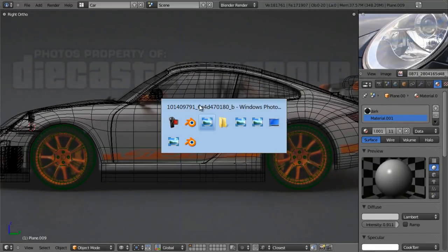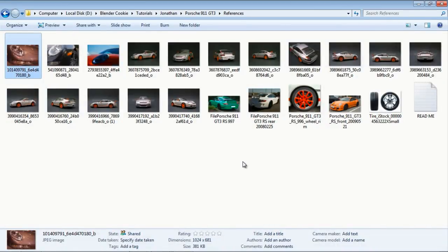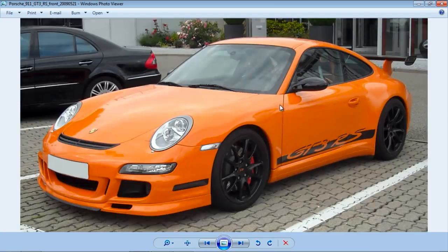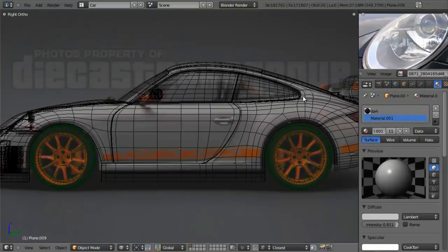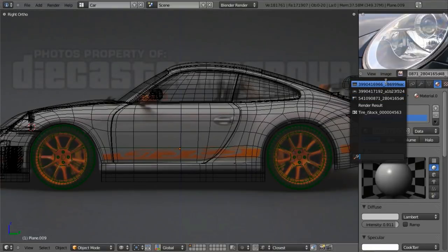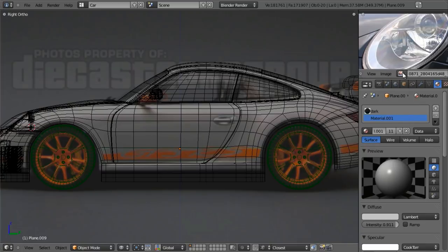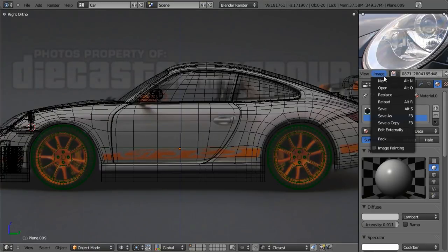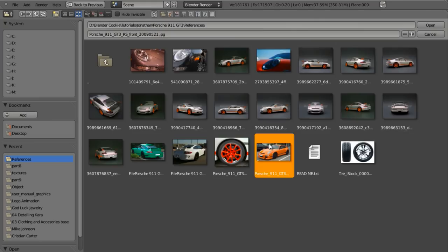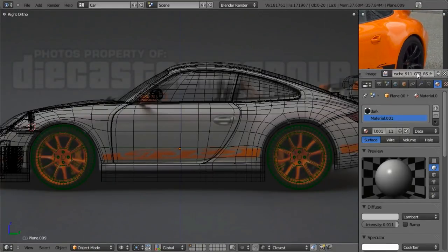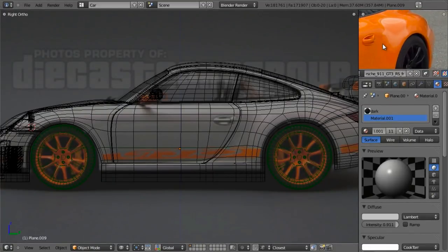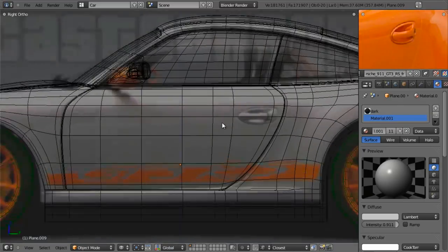Let's move on to the door handle. For the door handle, we're going to use primarily this orange car reference because it has a nice angle of the door handle that we can see pretty clearly. Let's go ahead and load that up in here — choose image and open, and we want that one. Move this over to where we can see it nicely. Now we're going to start out by positioning our cursor right about the right place.